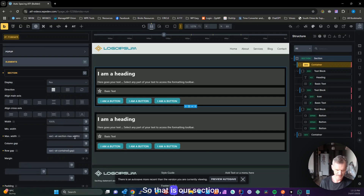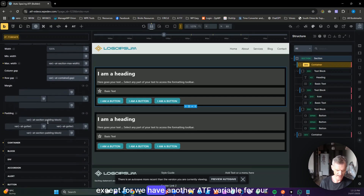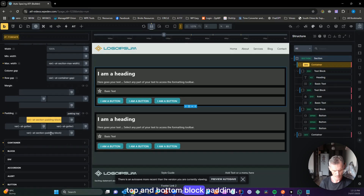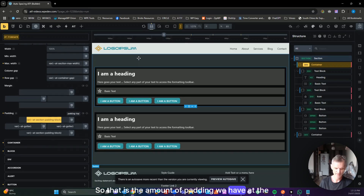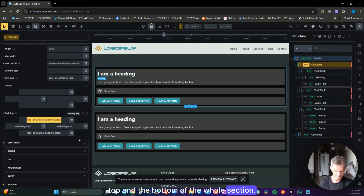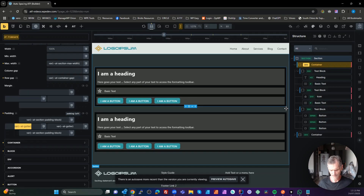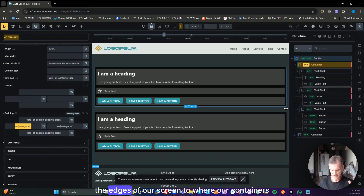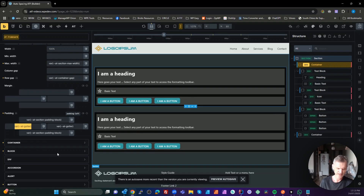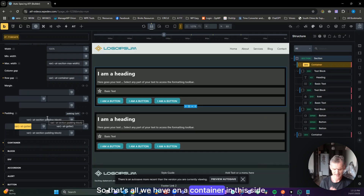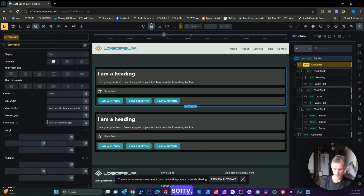On our section we also have another ATF variable for top and bottom block padding — the amount of padding at the top and bottom of the whole section. And then we've got our gutter, which is the distance from the edges of our screen to where our containers start.